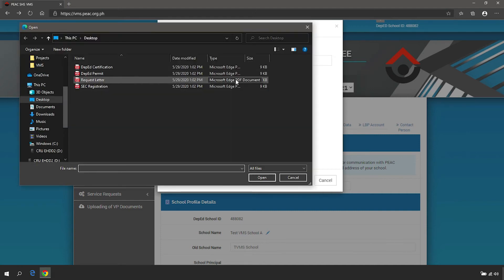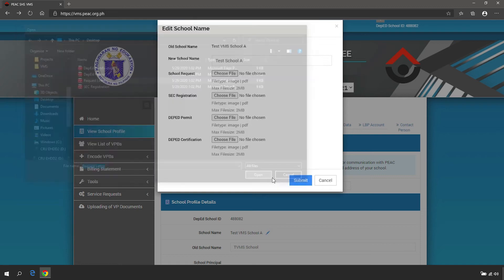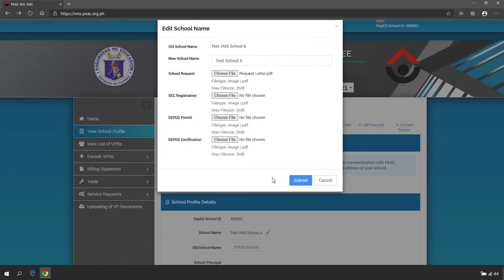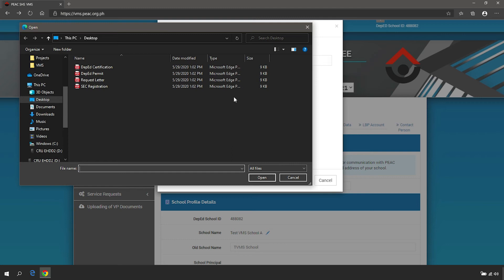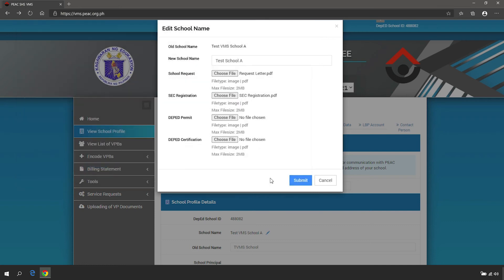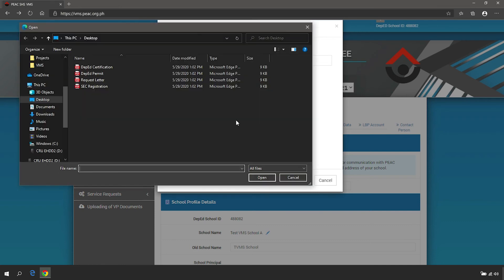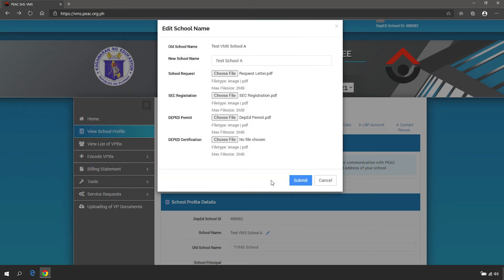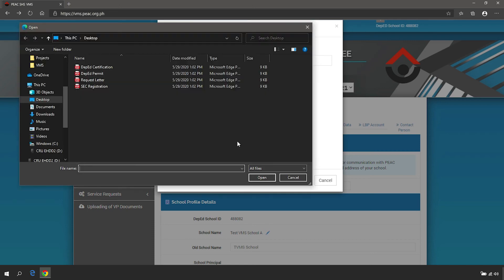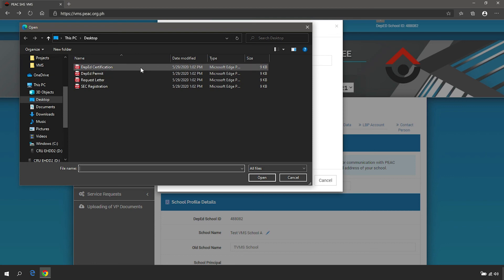Letter Requesting for Change of School Name, SEC Registration, DepEd Permit, DepEd Certification.